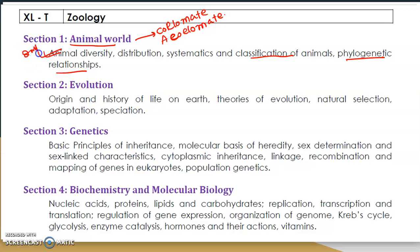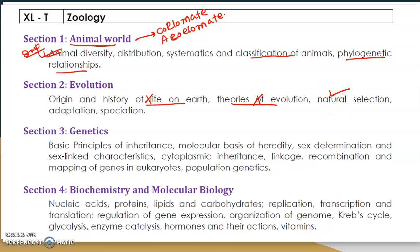Now coming to evolution — the origin and history of life on earth and theories of evolution. The origin of life itself is not required. Focus on natural selection: read different types of natural selection graphs, for example directional, stabilizing, and disruptive natural selection. Also study adaptation.